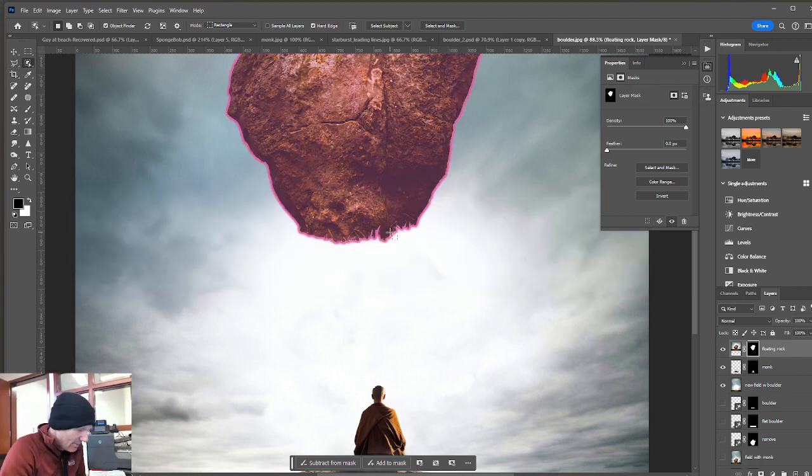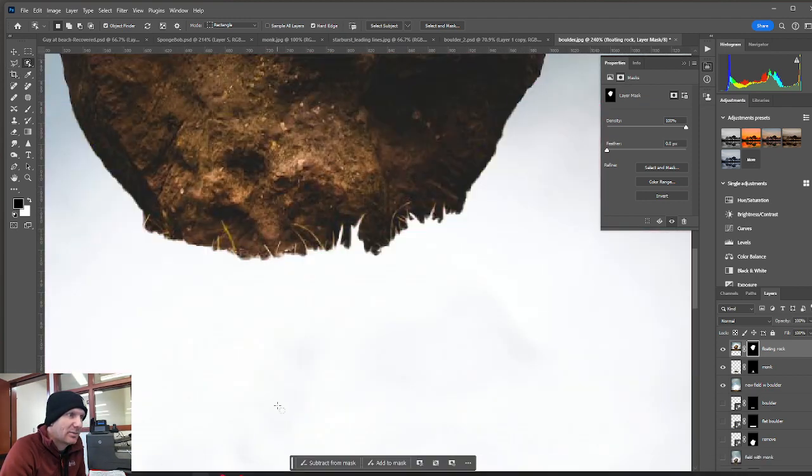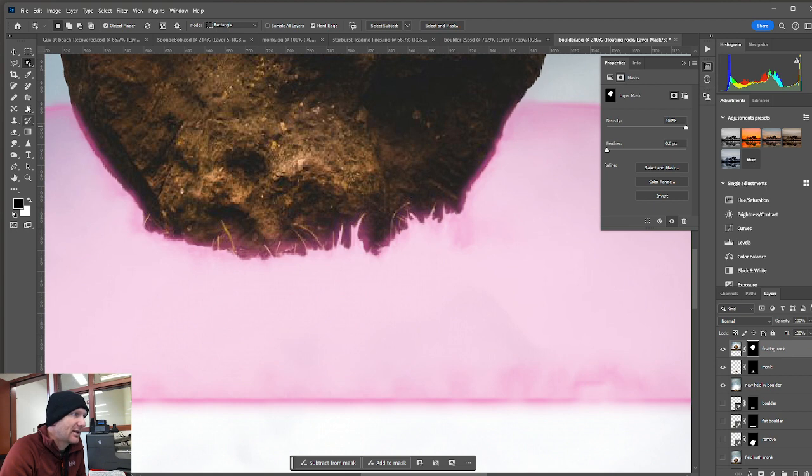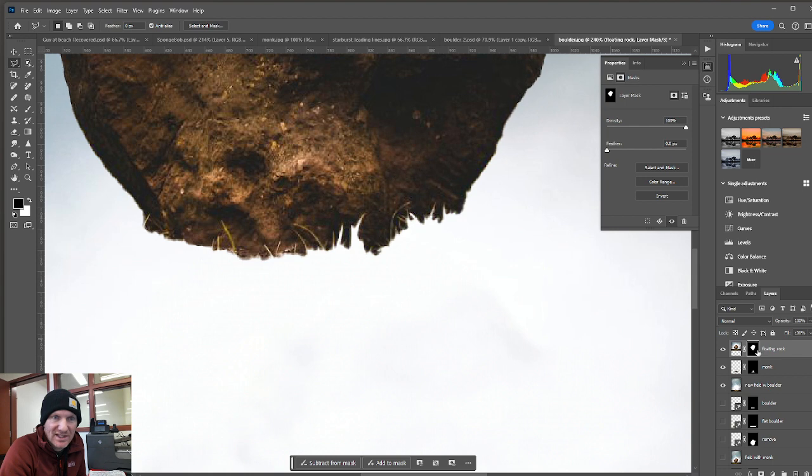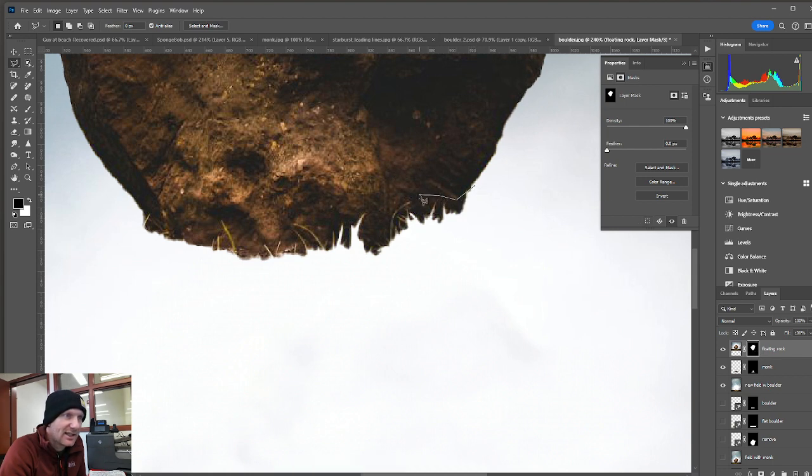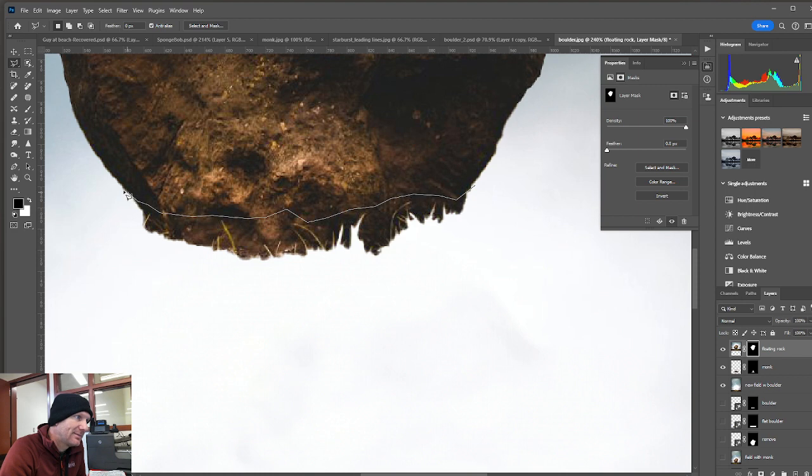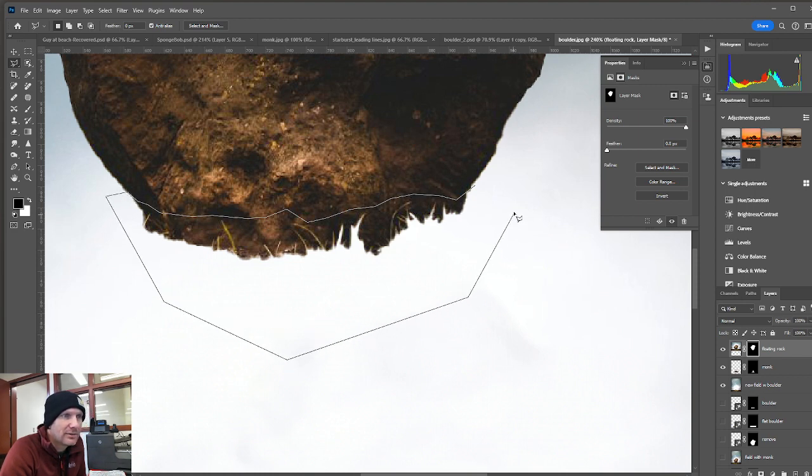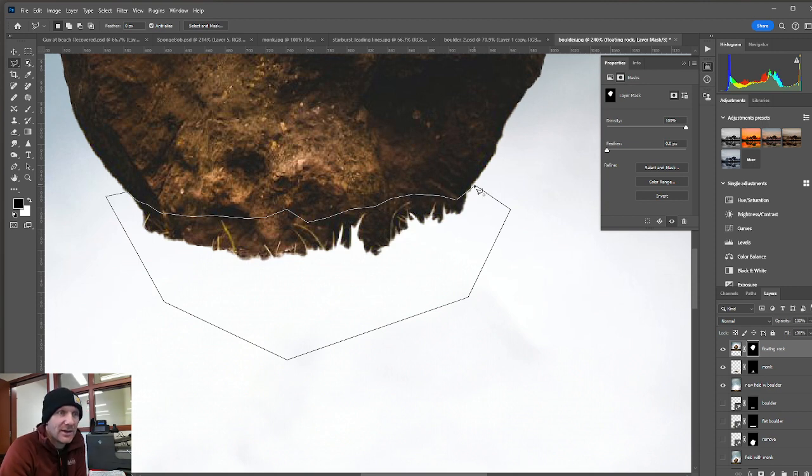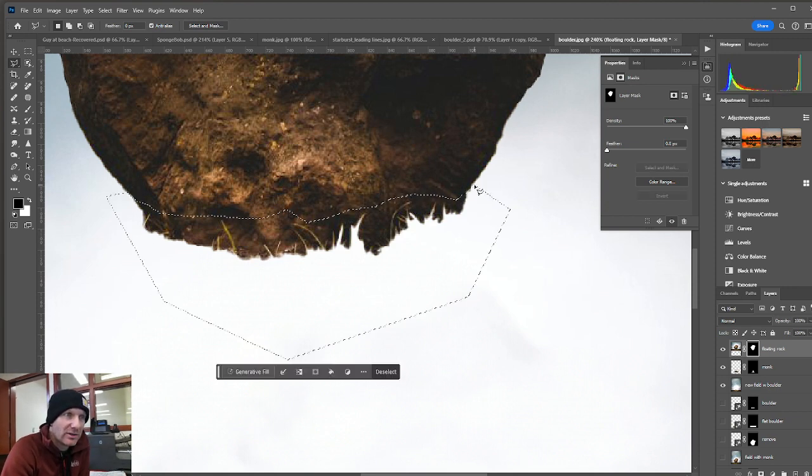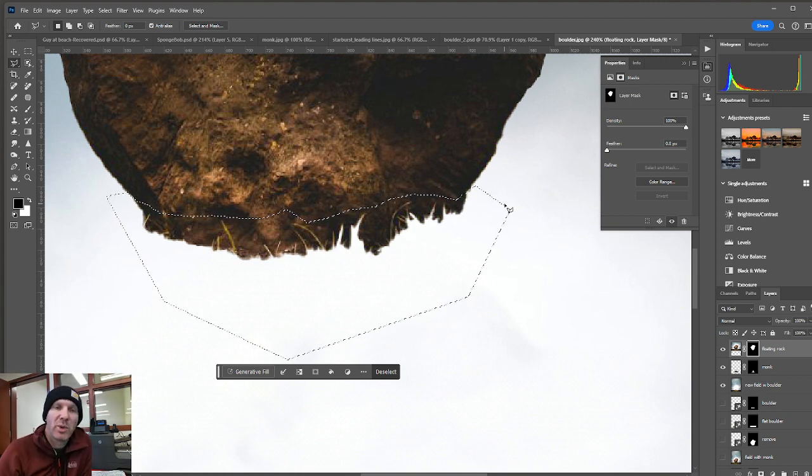Let's clean up the bottom edge here of the rock because you can see little bits of grass are coming in there. So I'm going to take my polygonal lasso tool and notice I'm still in my layer mask on the floating rock. Then I'm just going to click and make a jagged edge to the bottom of this rock. I'm then going to click down below the rock. And then I'm going to come back and close that selection. So you'll notice the little zero shows up when you're connecting the polygonal lasso tool with the starting point.